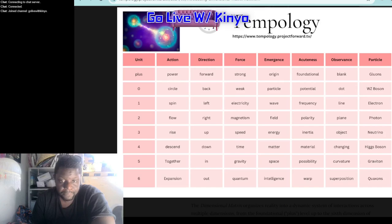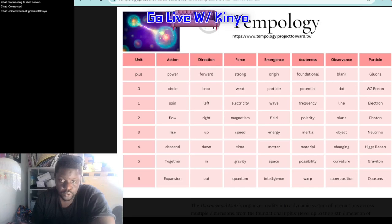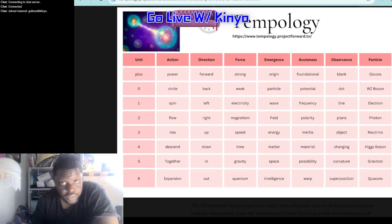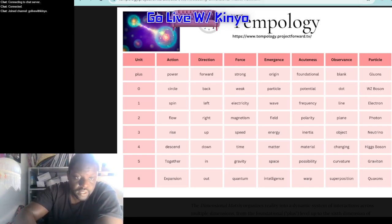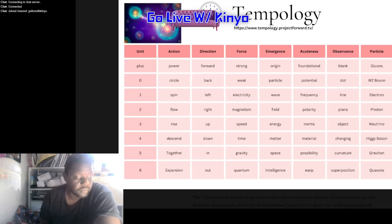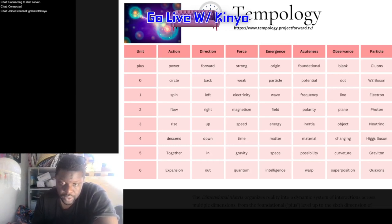Fifth dimension: the together dimension, gravity's dimension, space dimension — possibility, curvature. The particle is the graviton. I believe that what we consider matter is caused by gravitons having that effect. Then we go on to the sixth dimension: the expansion dimension.